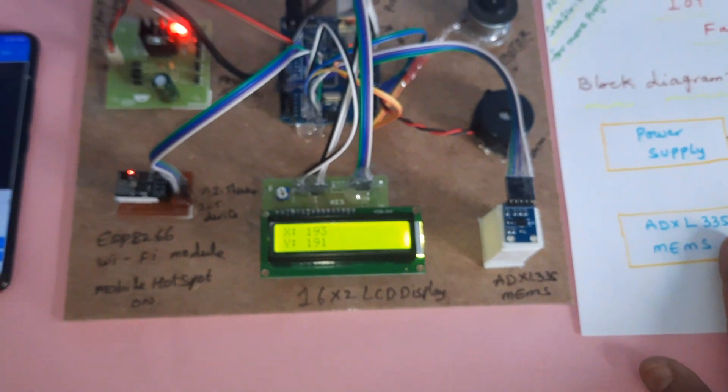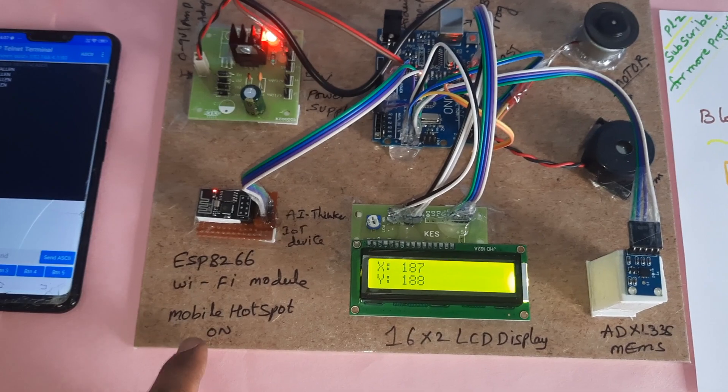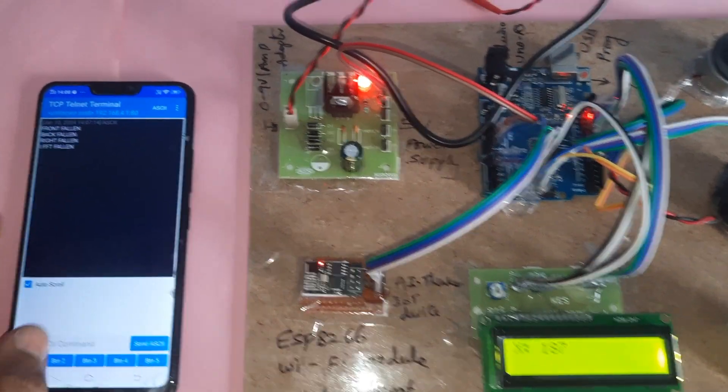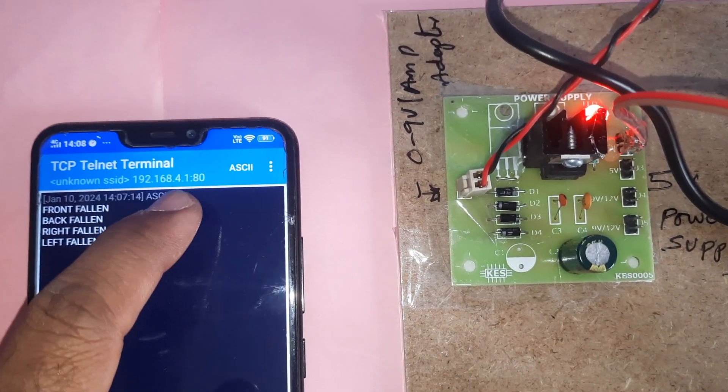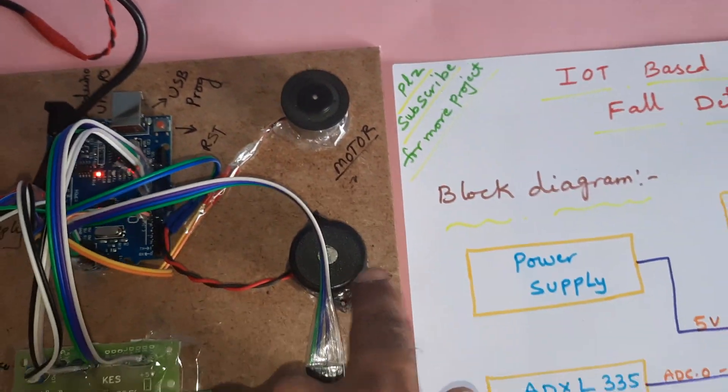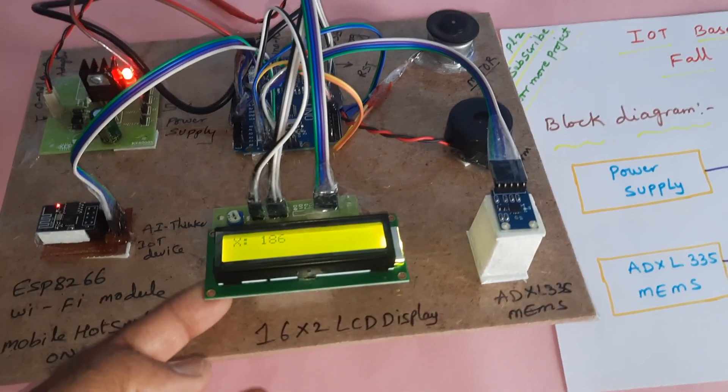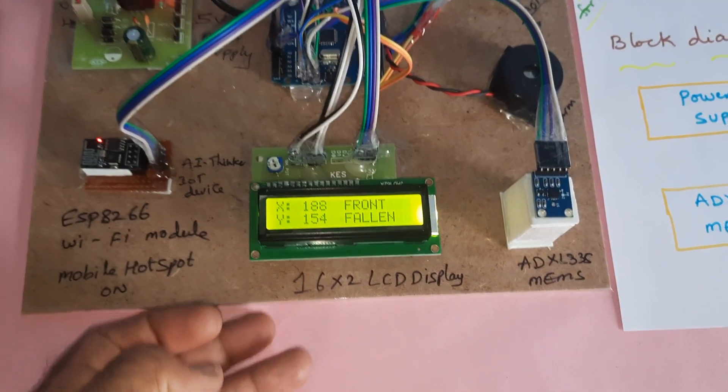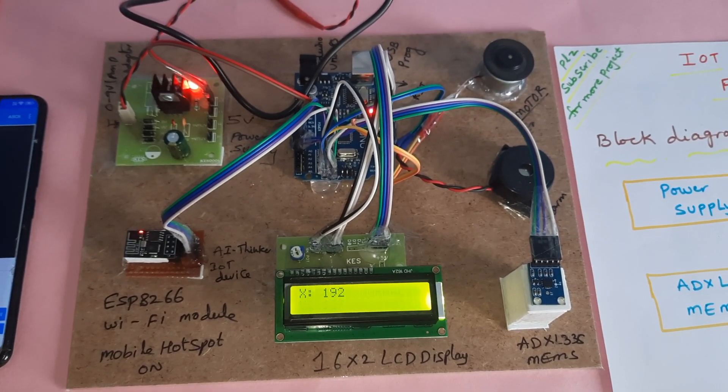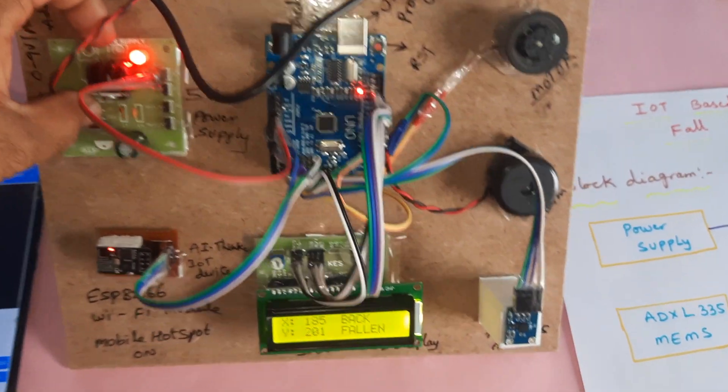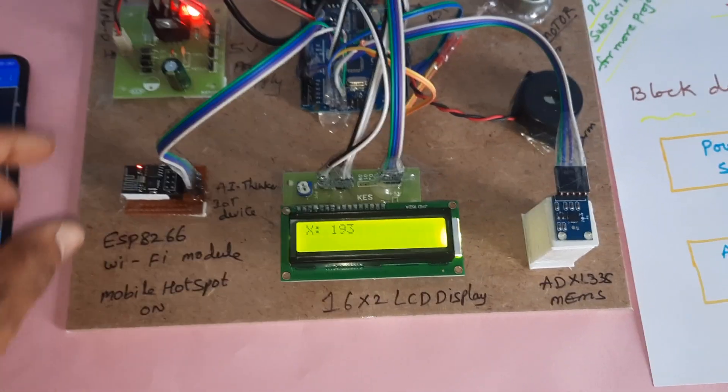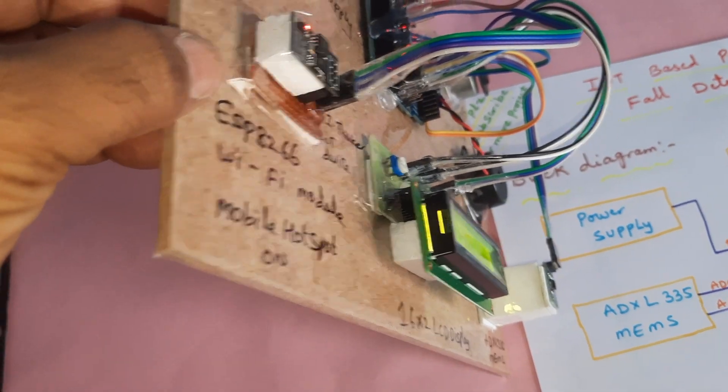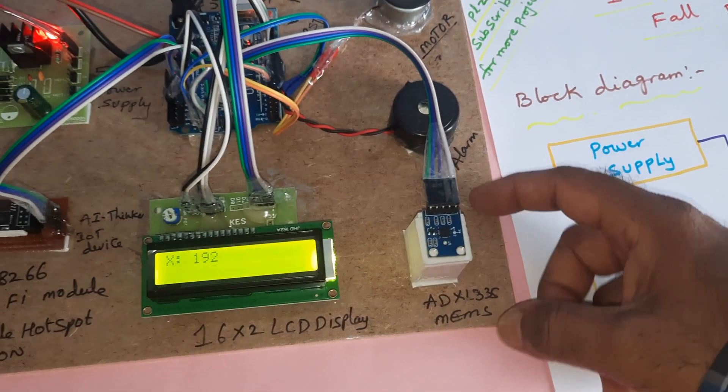Now it is in stable mode. Power supply board, ESP8266 WiFi module, WiFi mobile hotspot on showing AI thinker module. The WiFi hotspot IP address is 192.168.4.1 column 80, LCD module, engine, alarm, ADXL 335 MEMS accelerometer sensor. Front fallen, back fallen, right fallen, right, left, back, front, normal.